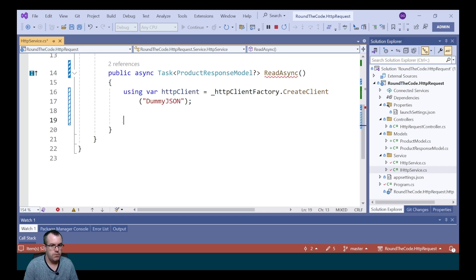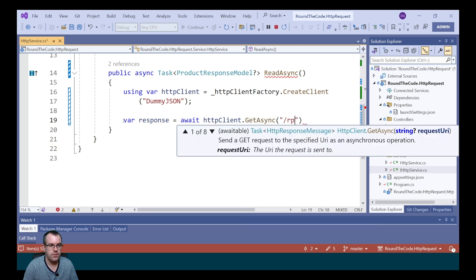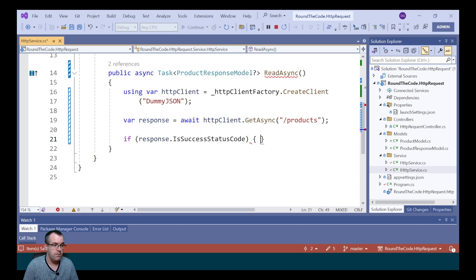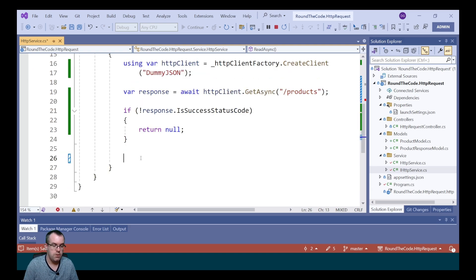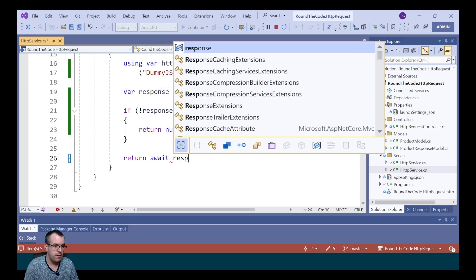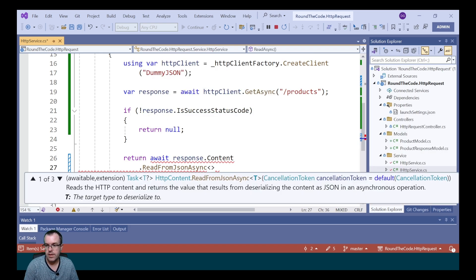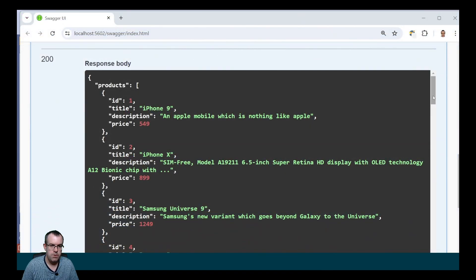Another way to handle this is to bind the response after we've received it. We call await httpClient.GetAsync with slash products, which returns an HttpResponseMessage. We check if it's a successful status code and return null if not. Otherwise, we call response.Content.ReadFromJsonAsync, passing in the ProductResponseModel type, and return that result.